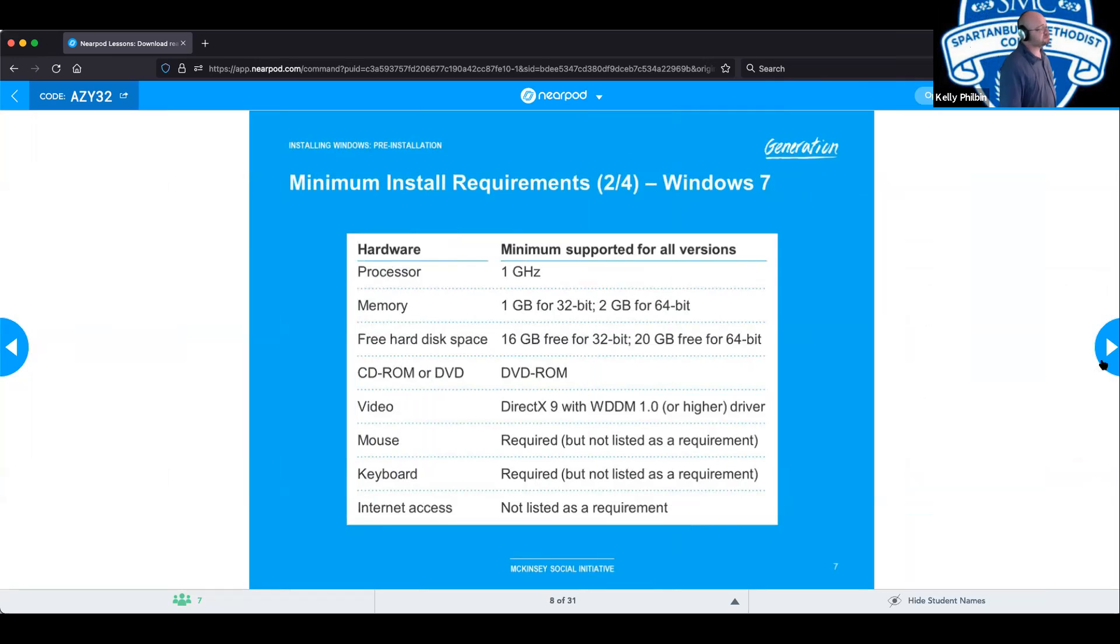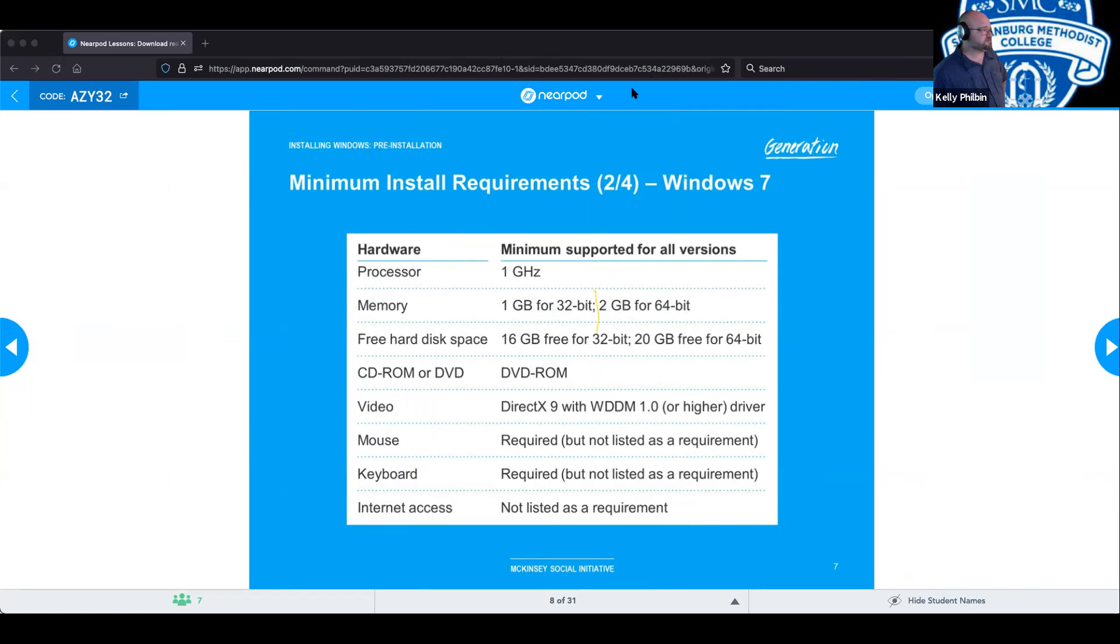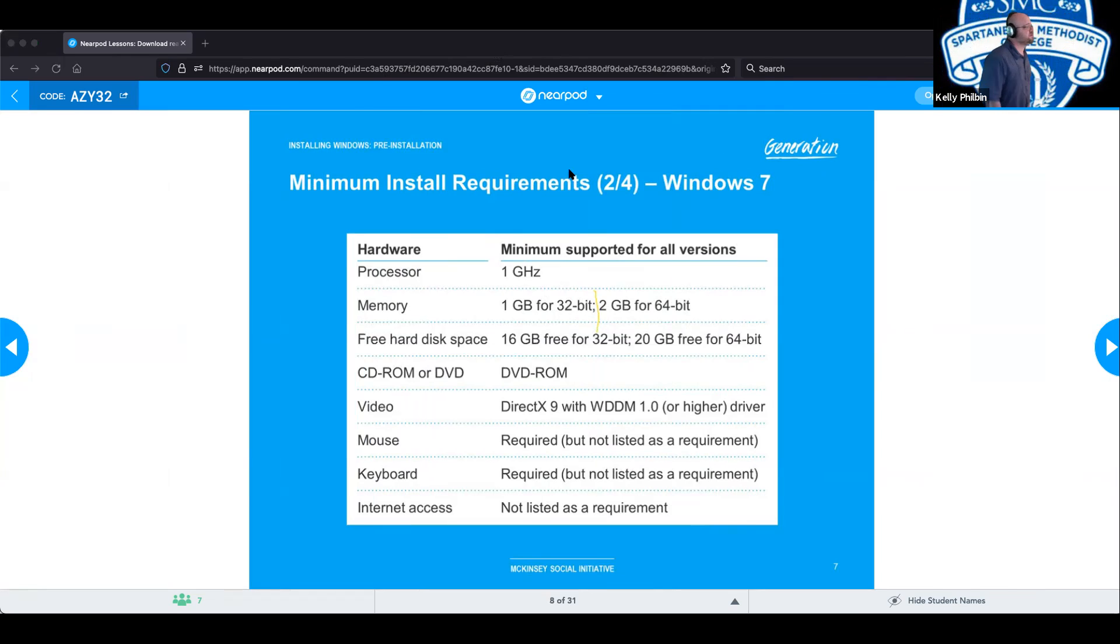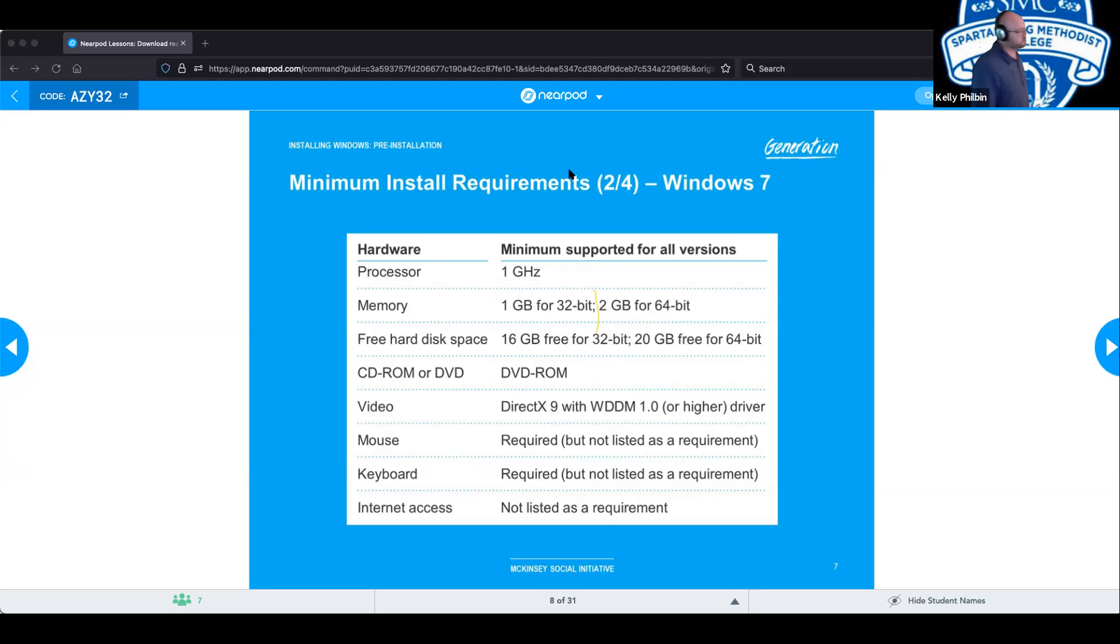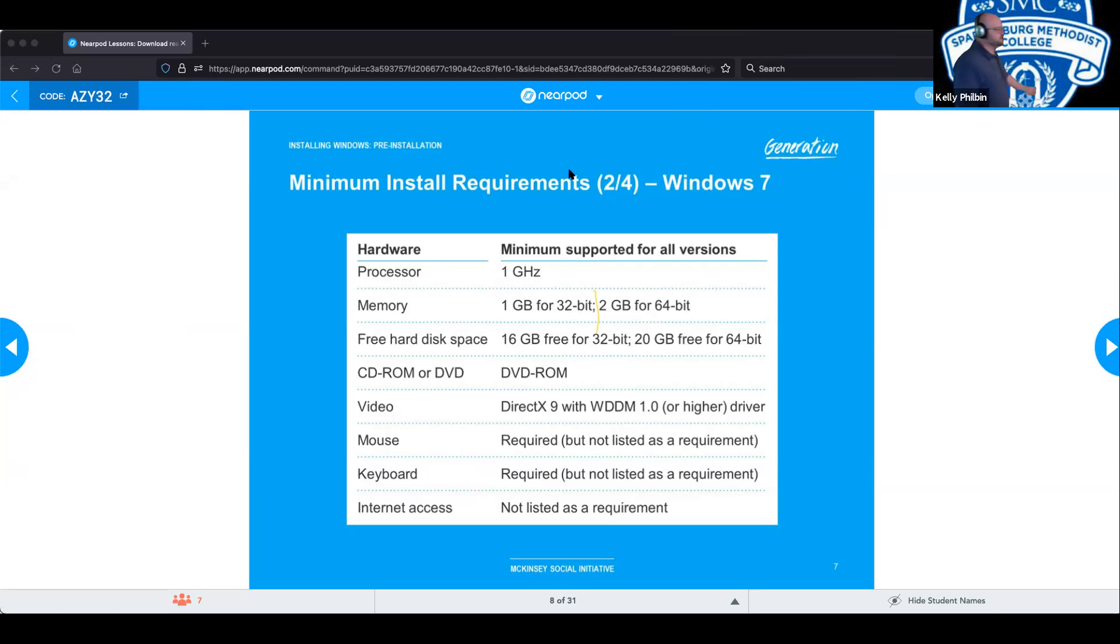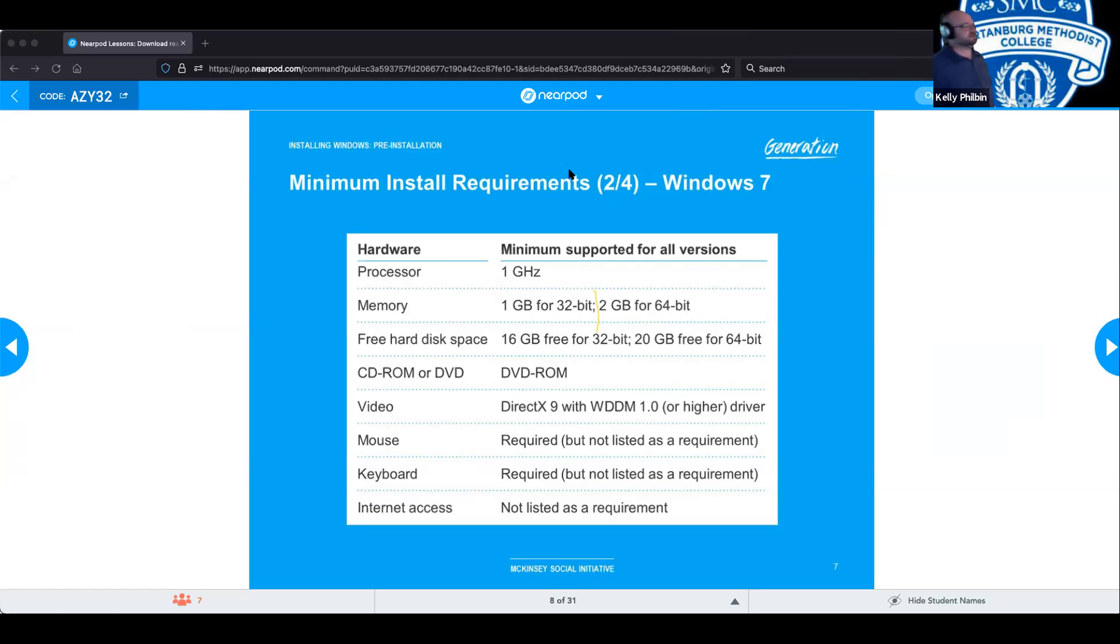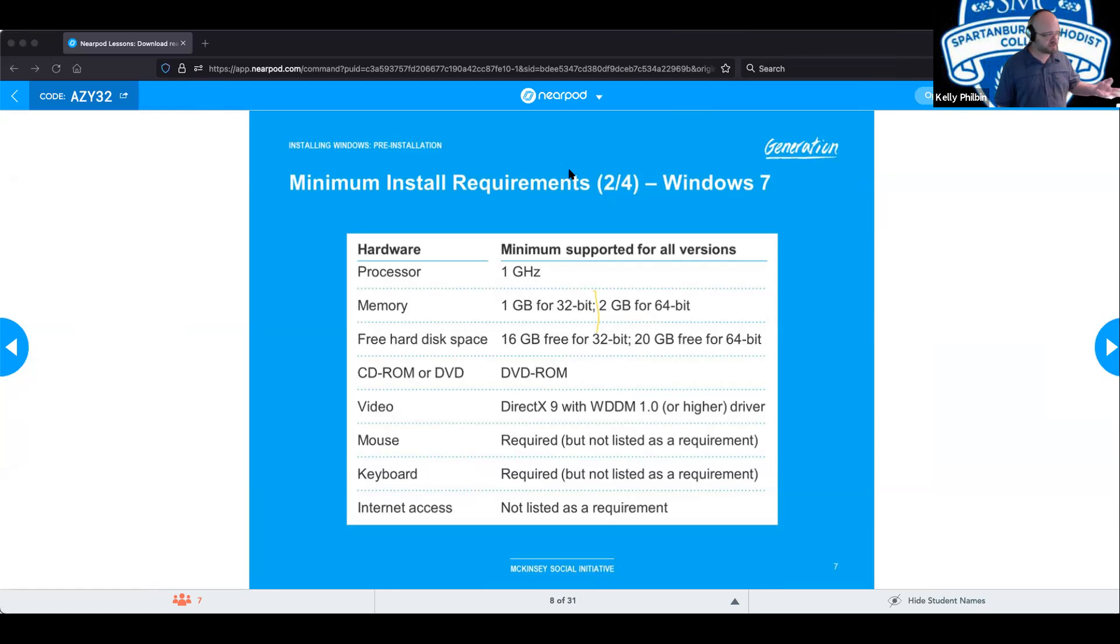So requirements, Windows 7. And notice that they are distinguishing between the 32-bit and the 64-bit. So for the 32-bit, you need a one gigahertz processor, you need one gigabyte of RAM for the 32-bit, you need 16 gigs of free space, DVD-ROM, DirectX 9 with WDDM 1.0 or higher. The rest: mouse, keyboard, internet access, pretty standard. Now you get into the 64-bit: requires a gigahertz processor, 2 gigs of memory RAM, and 20 gigabytes of free storage. Also, DVD-ROM, DirectX 9, WDDM.